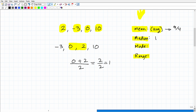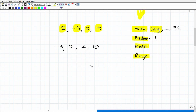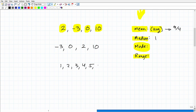Now let's look at the mode. The mode is the value that appears most frequently in a set of numbers. For example, in the set {1, 2, 3, 4, 5, 1}, the number 1 appears most frequently so it is the mode. But in our problem, each number appears only once — there are no repeating values — so there is no mode.